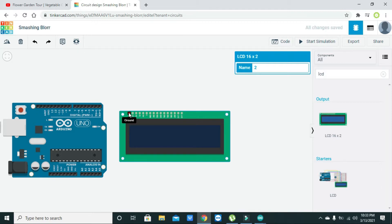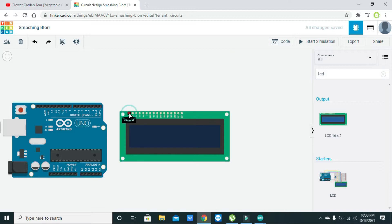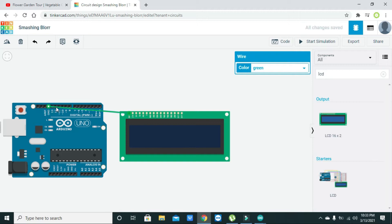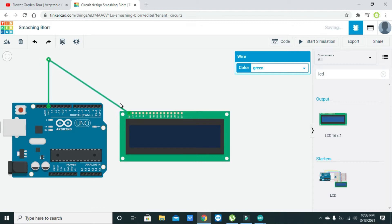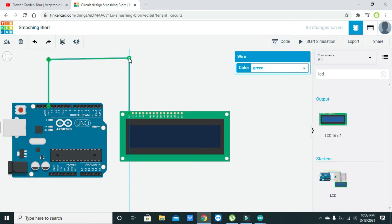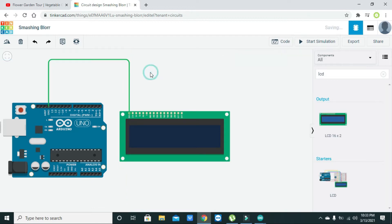First we will connect our LCD with the Arduino. We can see that our first pin is the ground on the LCD, so just click on this pin and connect it with the ground of the Arduino. After connecting, don't forget to arrange it for good visual effect.